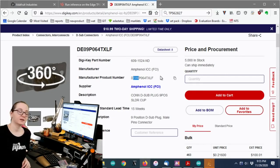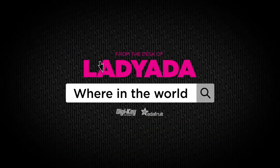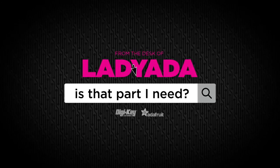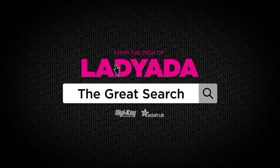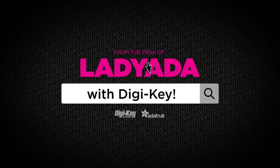All right. Where in the world is that part I need? The Great Search with DigiKey.